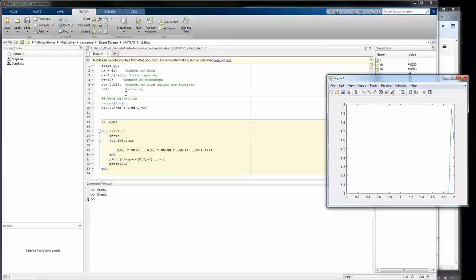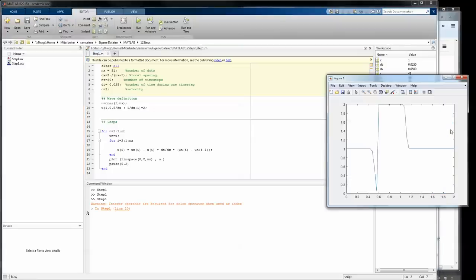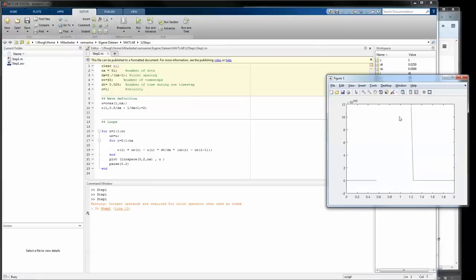Now I want to motivate you to change the parameters in here as well and try to experiment with it a little bit because I think that's really good to get a feeling for it. Maybe change the number of dots to 51. See what happens.